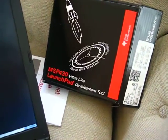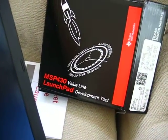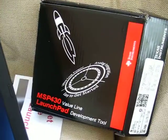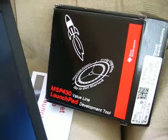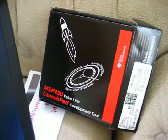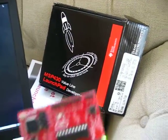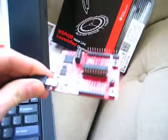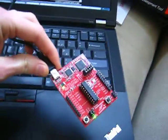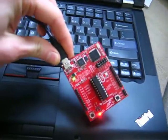I just got the MSP430 Launchpad in the mail the other day. This is the box and this is the board that comes with it.